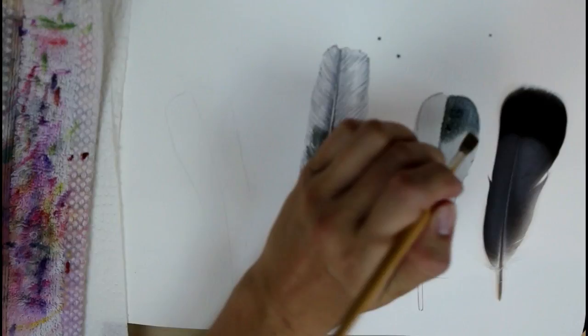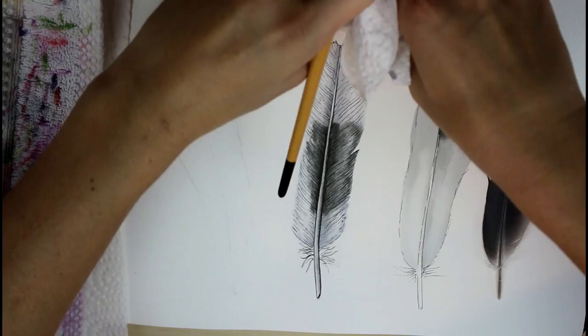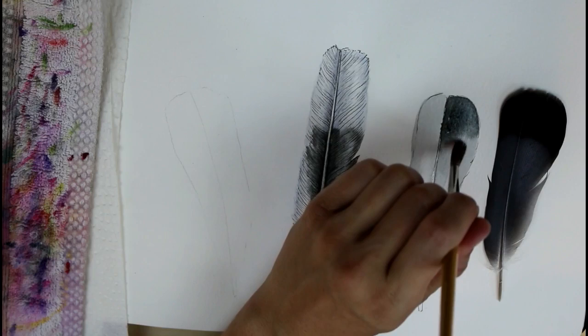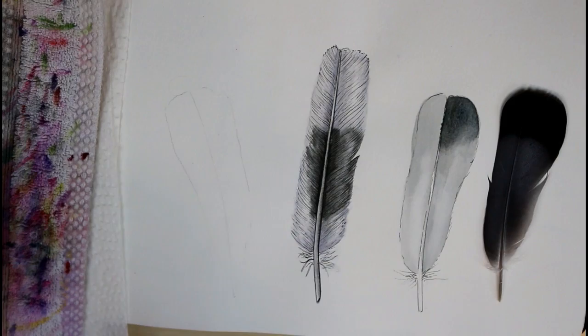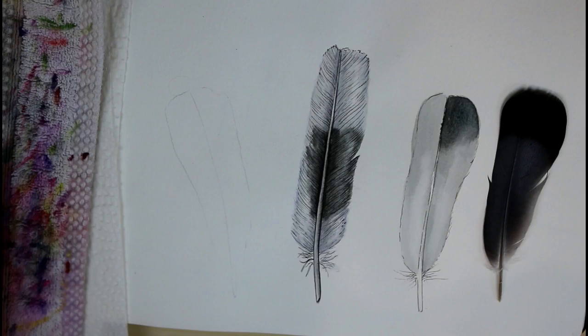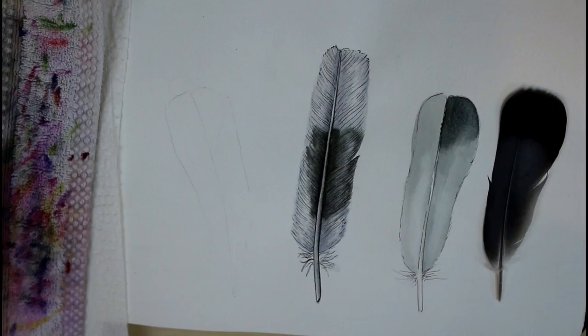Oops, I think I made some splatters. Don't do that. And then just lightly... So now that I blended that side out, I'm going to do the same thing to the other side of the feather.